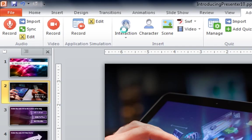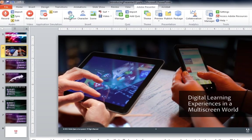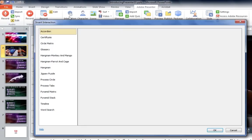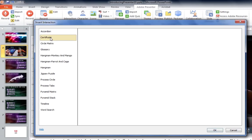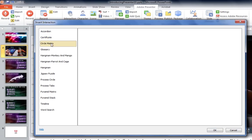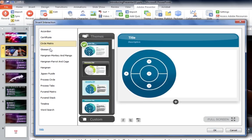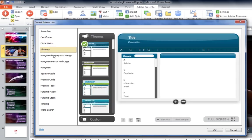It's easy to use smart learning interactions inside of Adobe Presenter. Just click the interaction button to get started. You'll see a variety of interactions are available: things like an accordion, a circle matrix, a classic certificate for learners, or you can even include a glossary. All of these take the need for programming right off your plate.